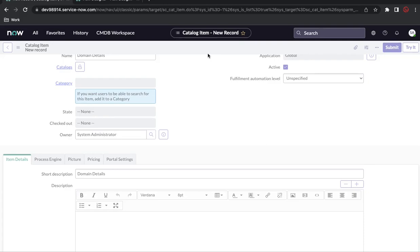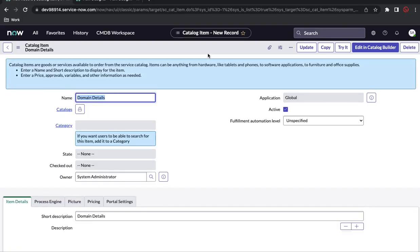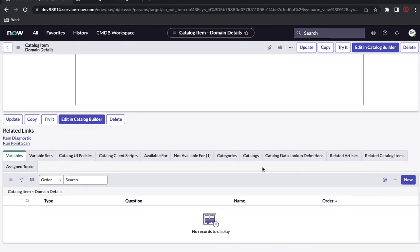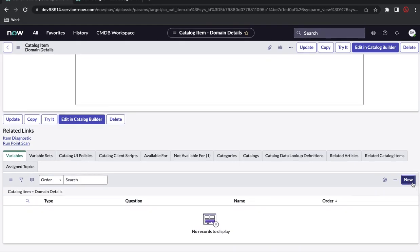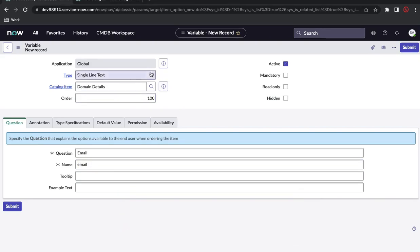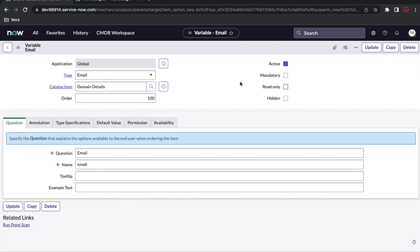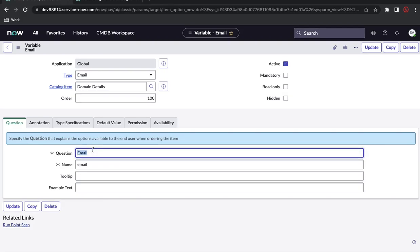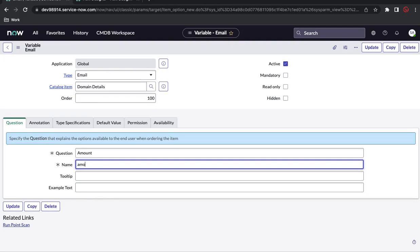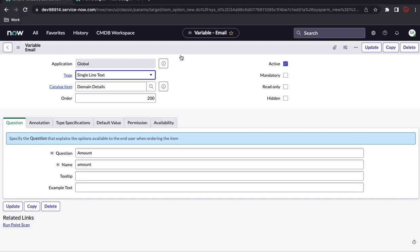Right now I'm in the San Diego version, but most of the functions are available in lower versions also. If you scroll down, this catalog item is created. Now I'll create two variables. The first variable will be email — question equals 'email', order 100, type email. The second question will be 'amount', name 'amount', order 200, type single line string.